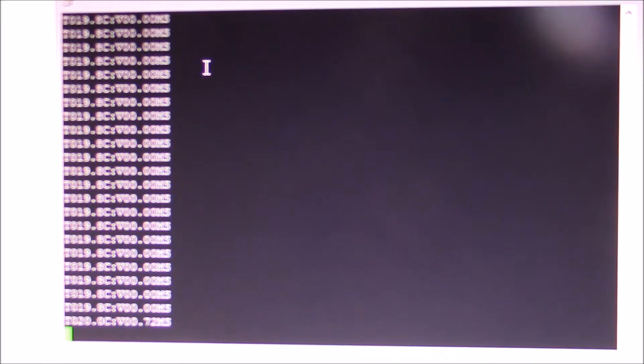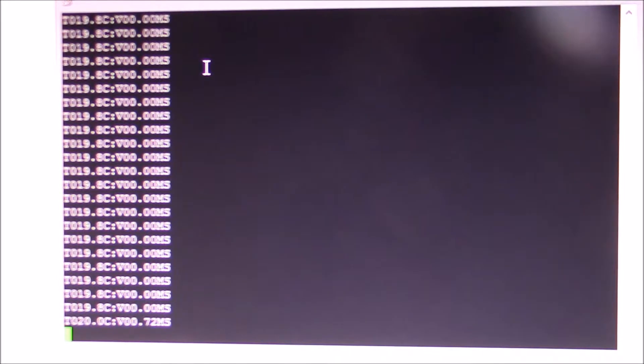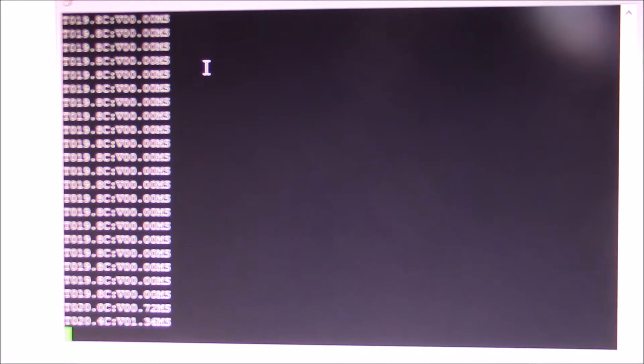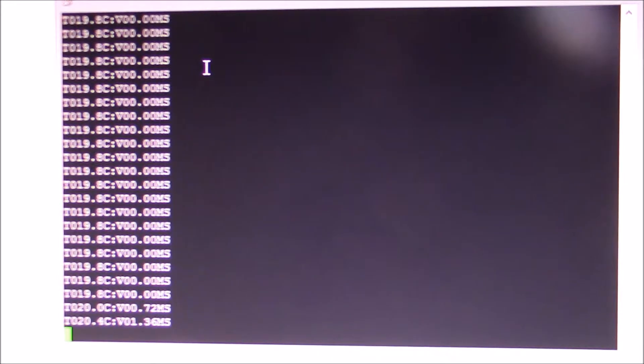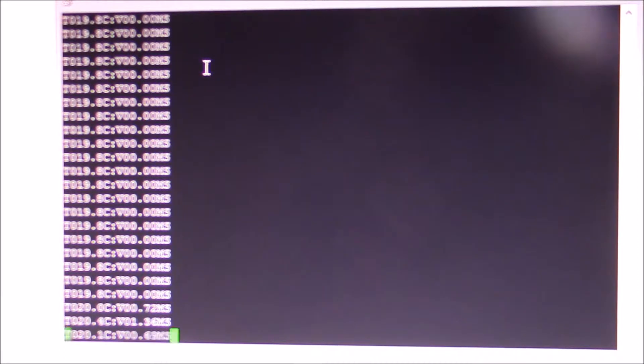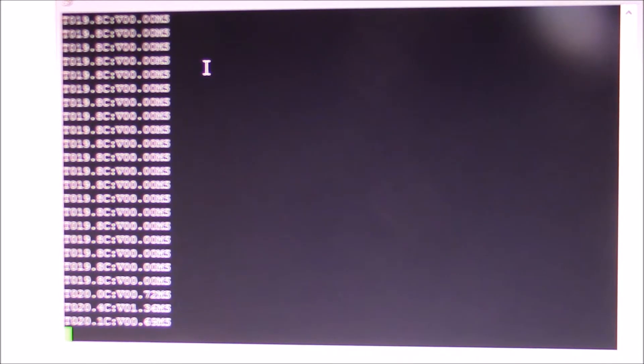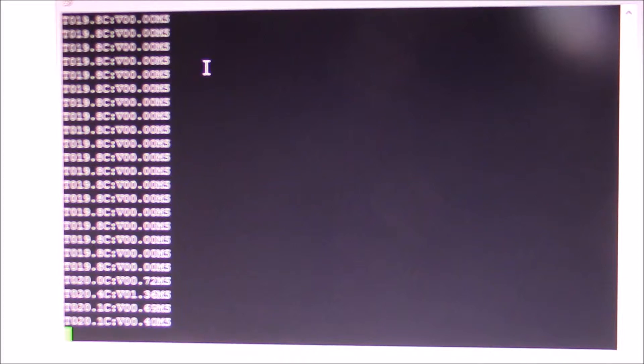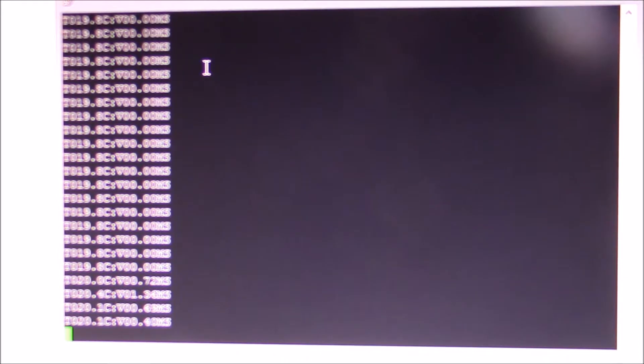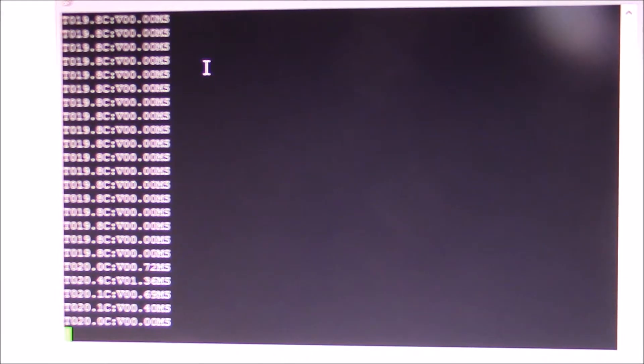Okay, we should see... there we go. 1.36 meters per second. 0.69. It's slowing down. So there we go.